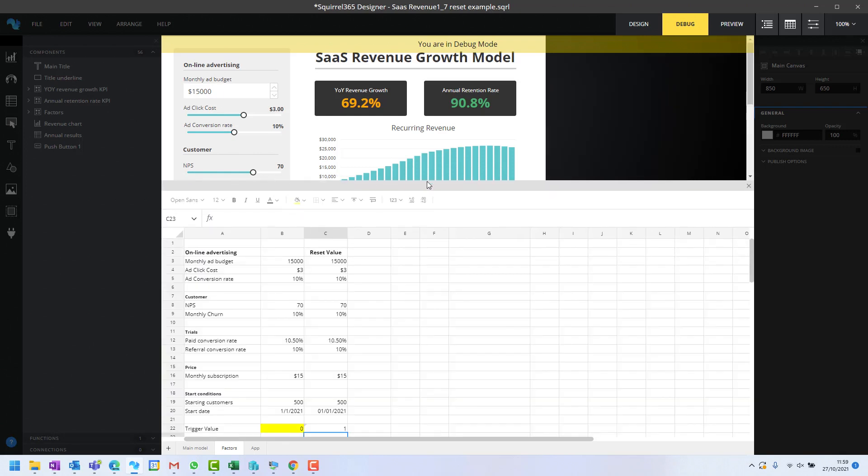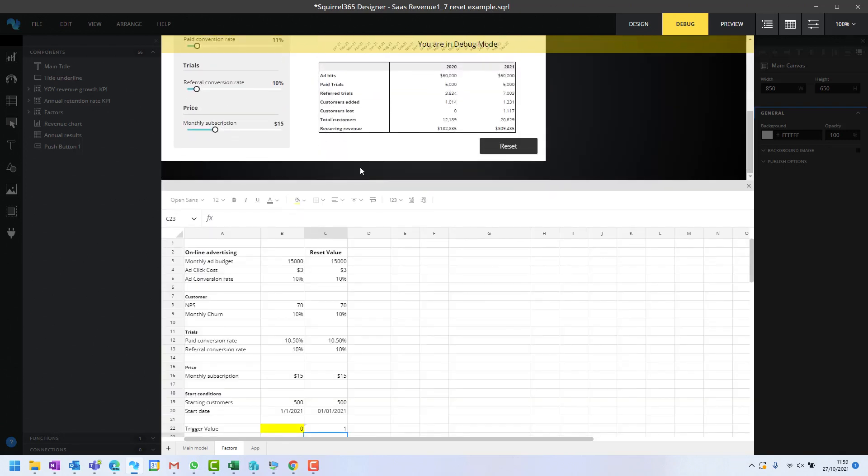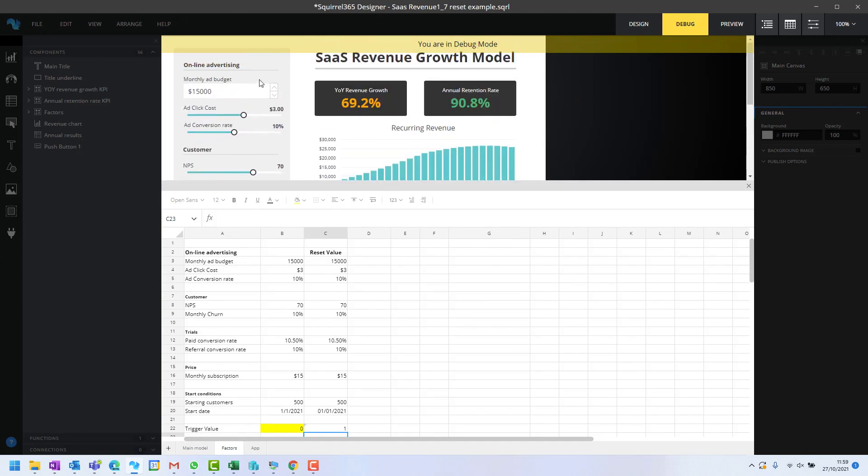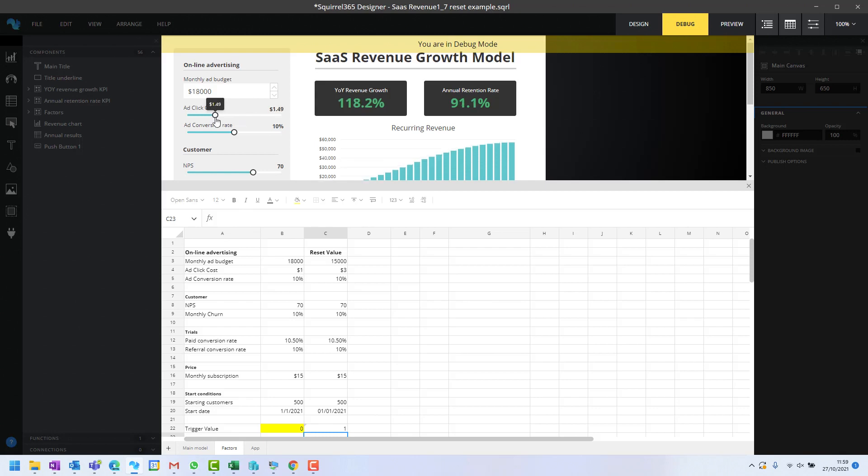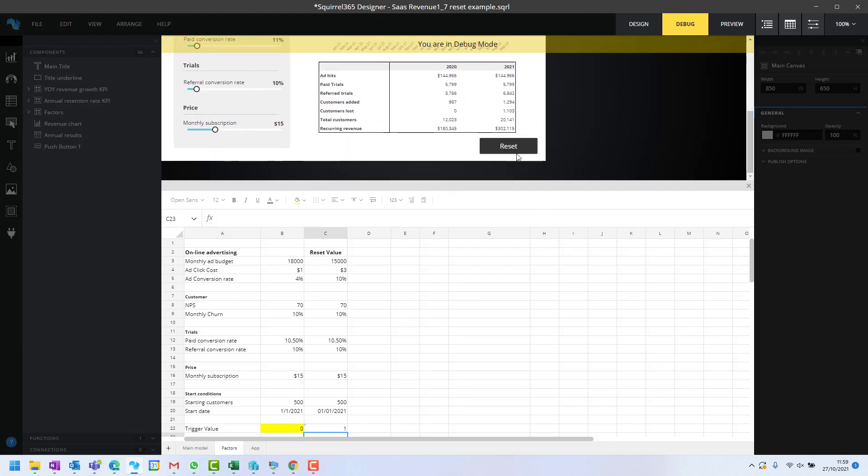We can see that happening here. Let's change these values first. I'm going to put that as 18, so that's 18 there. Ad click cost is 149, which is rounded to one in there. So these are different. When I push this, it sparks the data mover,